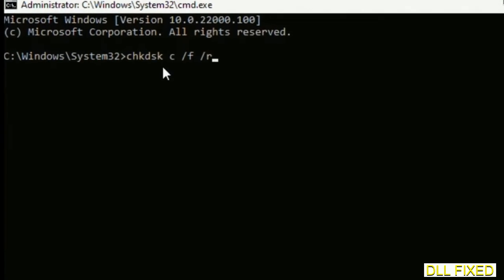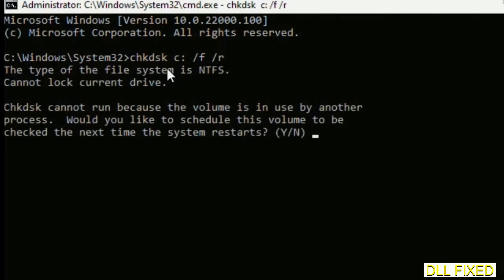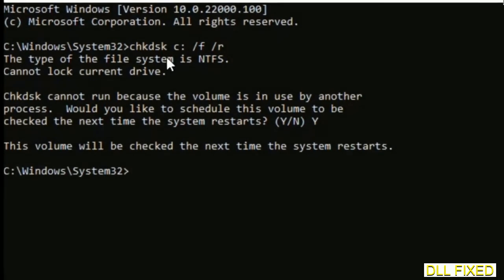Maximize the screen — we have to execute three commands here. The first one is Check Disk. Execute this command and type Y to confirm.